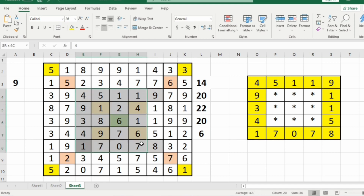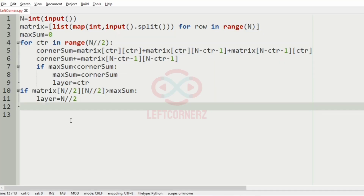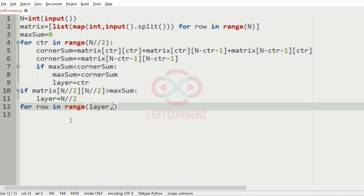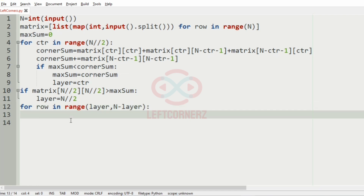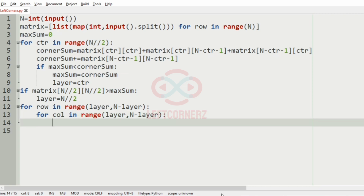Now we have to print the layer with the maximum sum. We iterate: for row in range(layer, n minus layer), for column in range(layer, n minus layer), to cover the border elements of that layer.